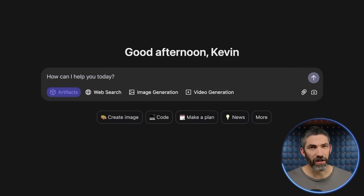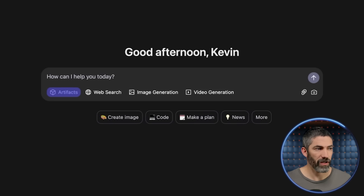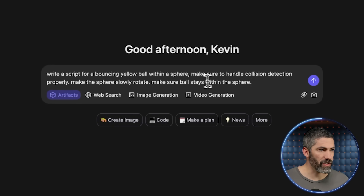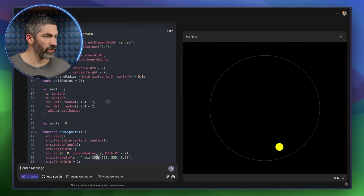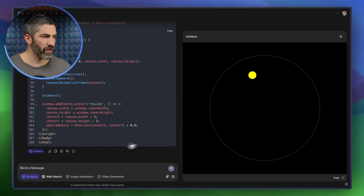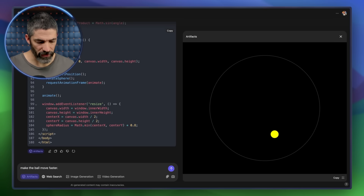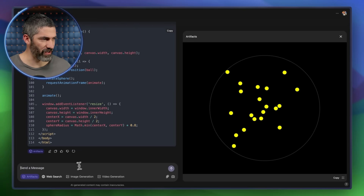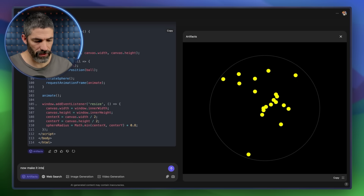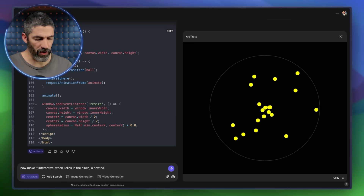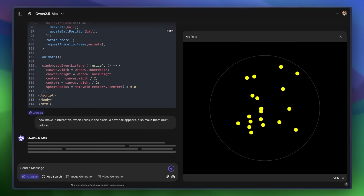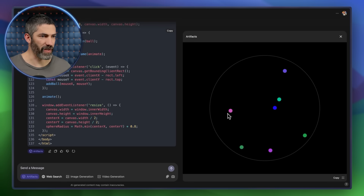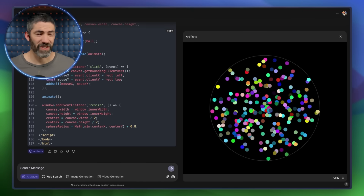Now let's try out artifacts — it's kind of like Claude where it generates the code and shows a preview while you're working on it. I'll start with: write a script for a bouncing yellow ball within a sphere, handle collision detection properly, make the sphere slowly rotate, and keep the ball within the sphere. The code is done generating and we've got the yellow ball moving. Let's make the ball move faster and switch it to 20 balls. Then I made it interactive — when I click in the circle a new ball appears, and made them multi-colored. Every time I click it adds a new one. Did a great job with that.